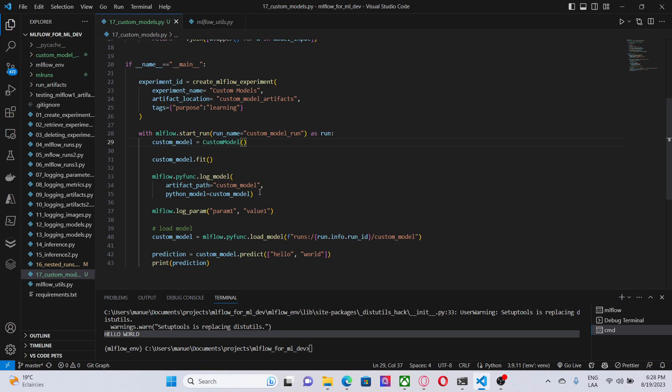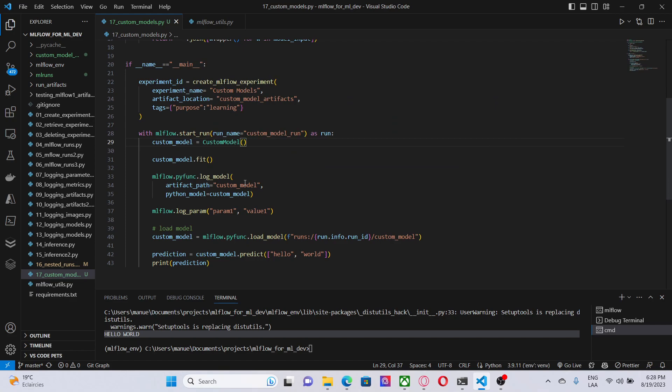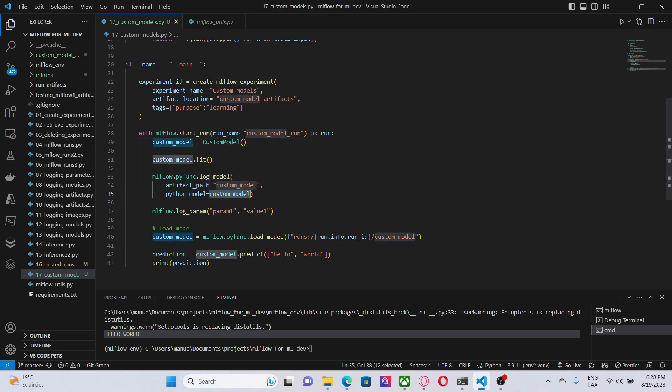Here, it's important to notice that I am using Python as a flavor. As I mentioned in previous videos, we could use Scikit-Learn, PyTorch, Keras, Spark as a flavor. In this case, since our model is a custom model, we have to use Python.logModel and provide the name of the artifact and the object that represents our custom model. In this case, this object here.